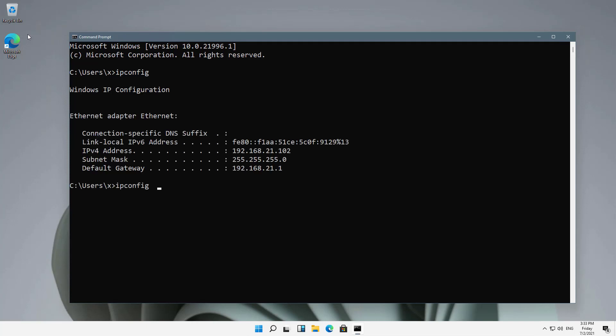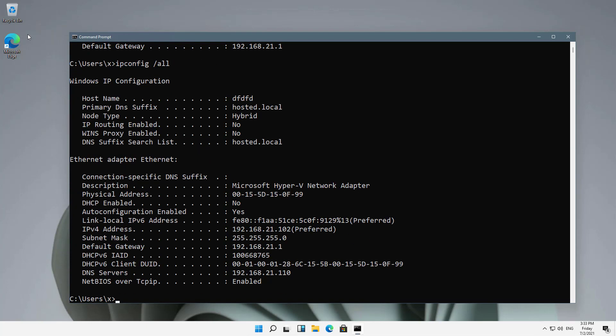Now, if I do a forward slash all, it'll give me a lot more information as well. It'll give me information such as the MAC address, the DHCP server if there is one, as well as other information that might be useful to you. And this gives you the most comprehensive information of all the different ways of doing it.